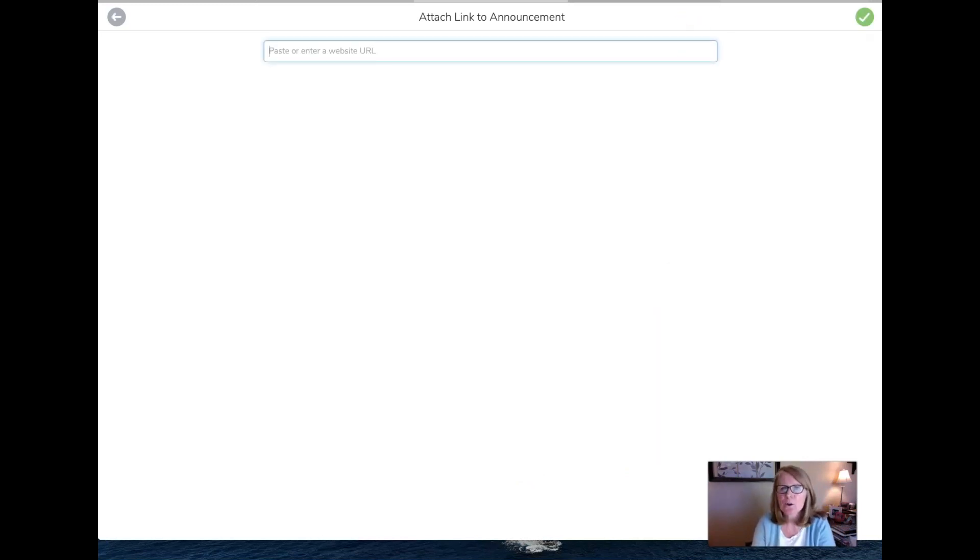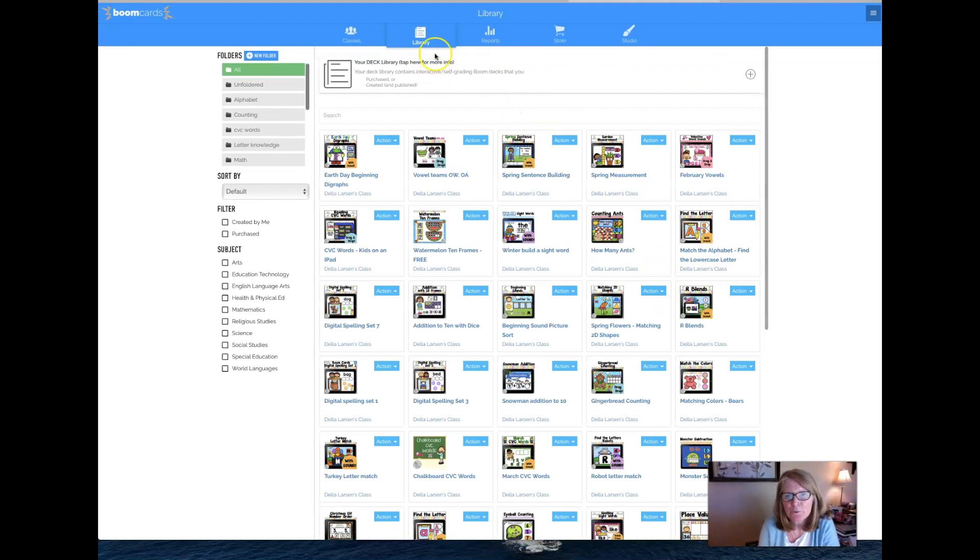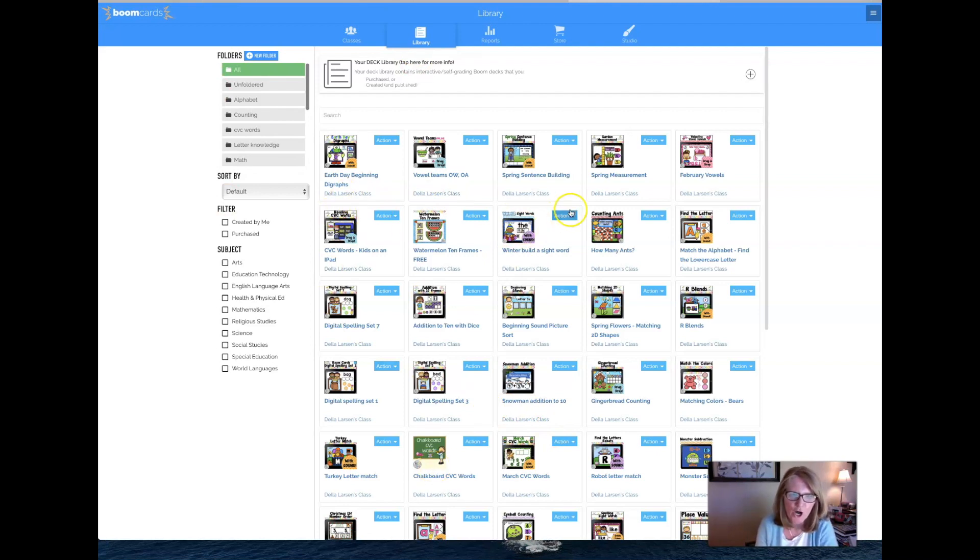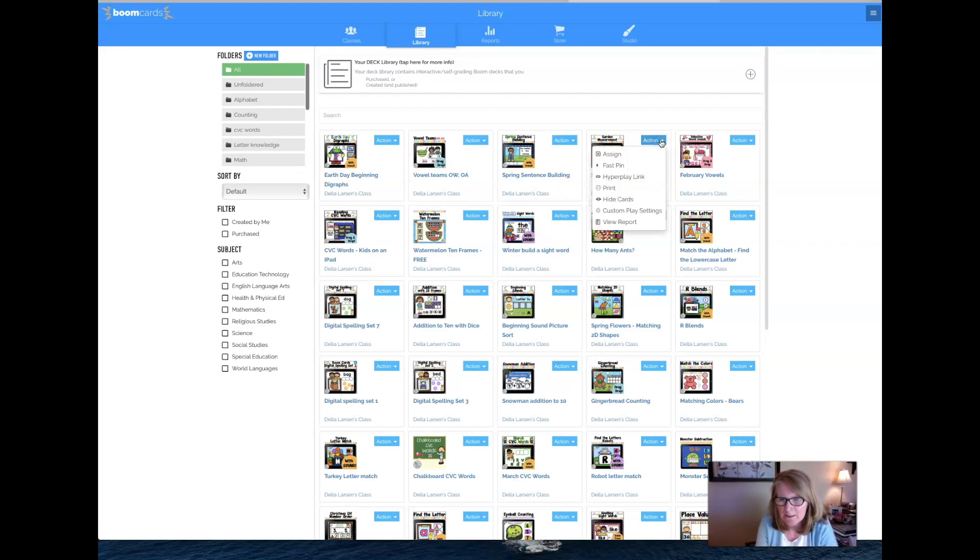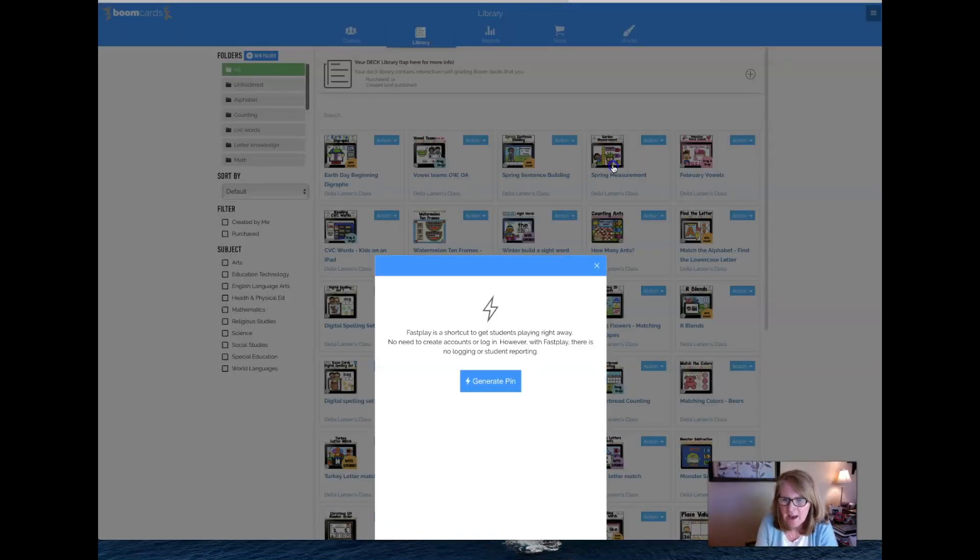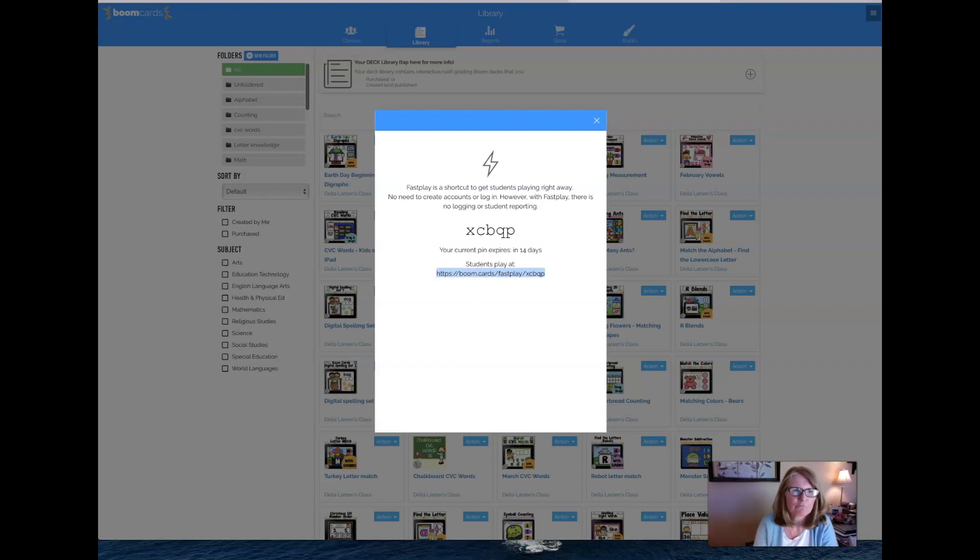Now let me go up to my Boom. And here you want to go to Boom and go to your library. And so let's say I want my kids to work on, let's go over here at a garden measurement. Come to the action button, click fast pin, say generate fast pin, and then copy this link right here. Just copy it.